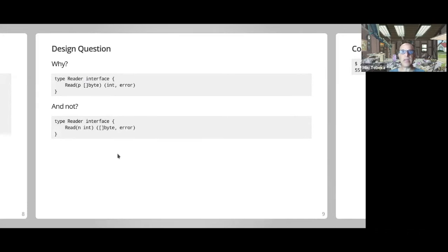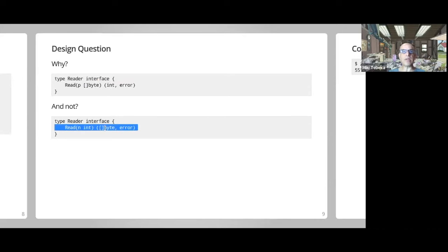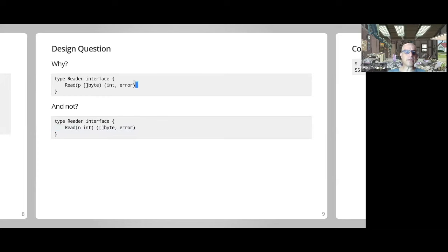This taught me a lesson about how to design interfaces and think about performance. With the current method in the standard library, we give the user the option: they can create a new byte slice every time they read, or they can reuse the same byte slice over and over again. With the alternative approach, the reader must allocate a new byte slice every time, so the user has no control and performance may suffer.